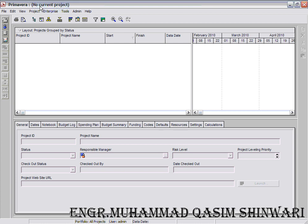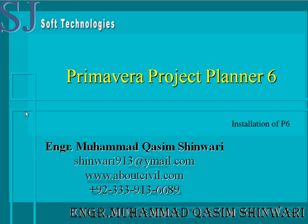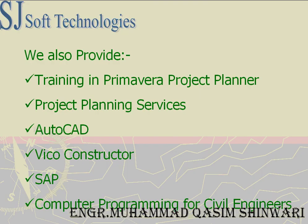In this tutorial, we have learned how to install the Primavera Project Planner 6. See you in the next tutorial. Allah Hafiz.